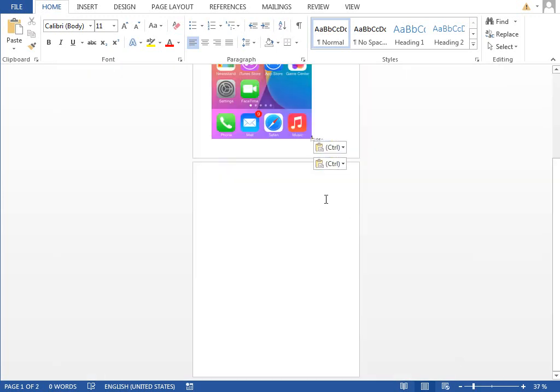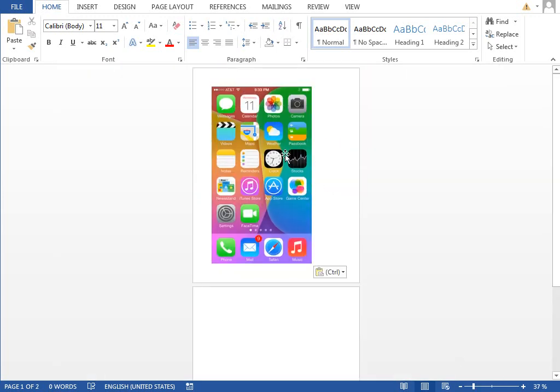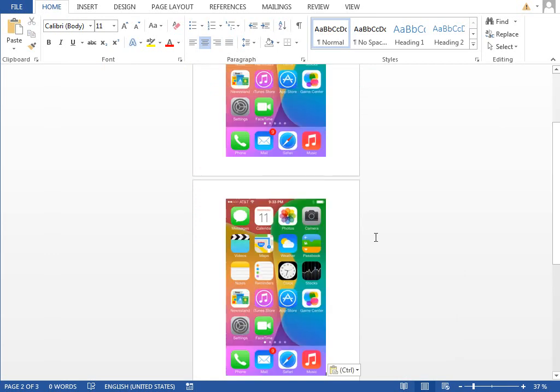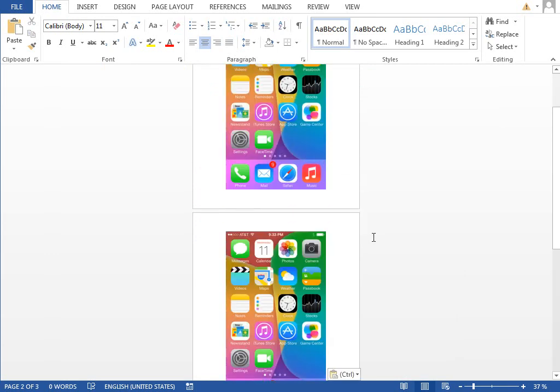zoom out a little, make this center aligned, and I'll jump to the next page and paste this image again.